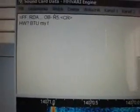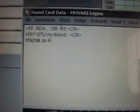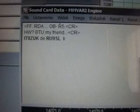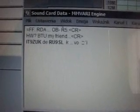Now in the waterfall we have some signal. Let's see how we click it. And we have text from ham radio operators — this is Italy and Russia.